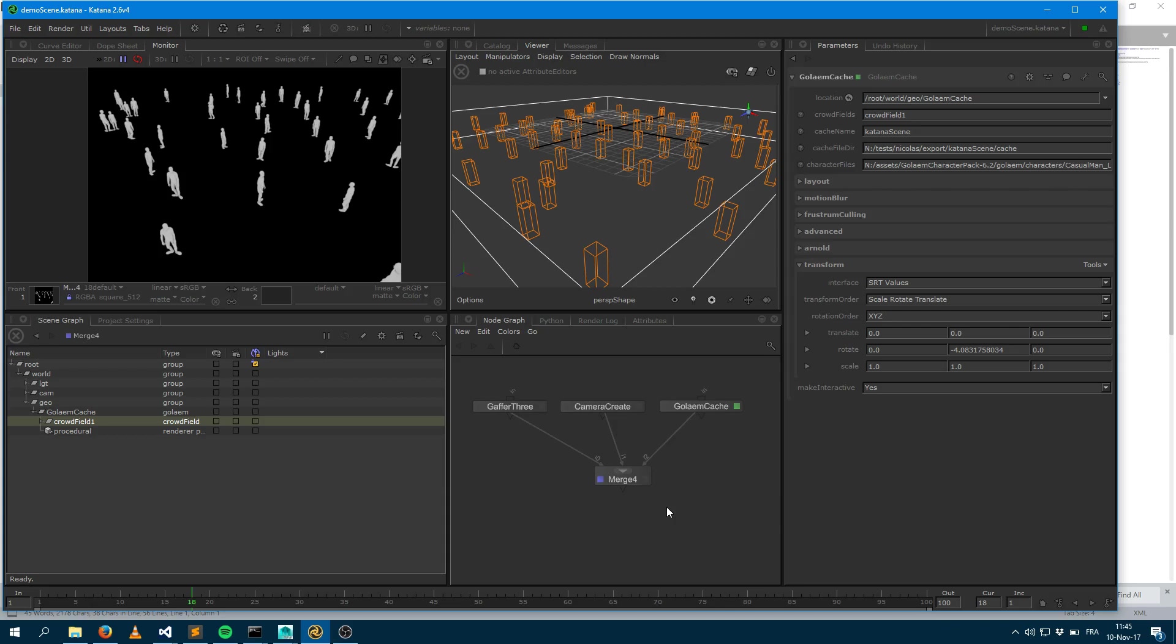In the previous video I showed you how you can load a Golem cache within Katana. And in this video I will show you how you can do shading assignment with Arnold.